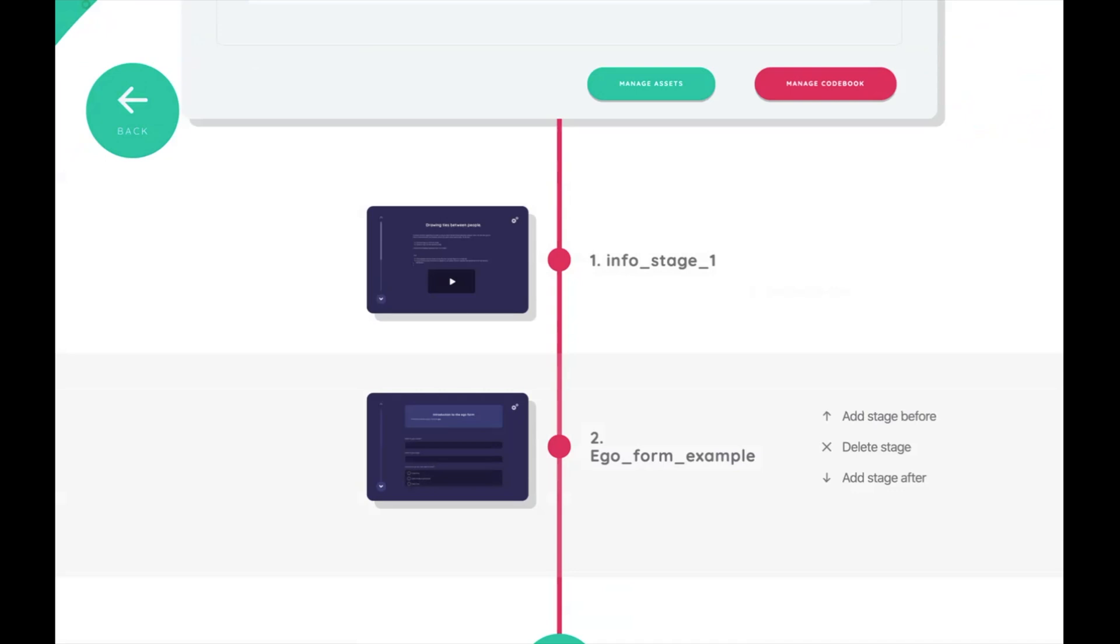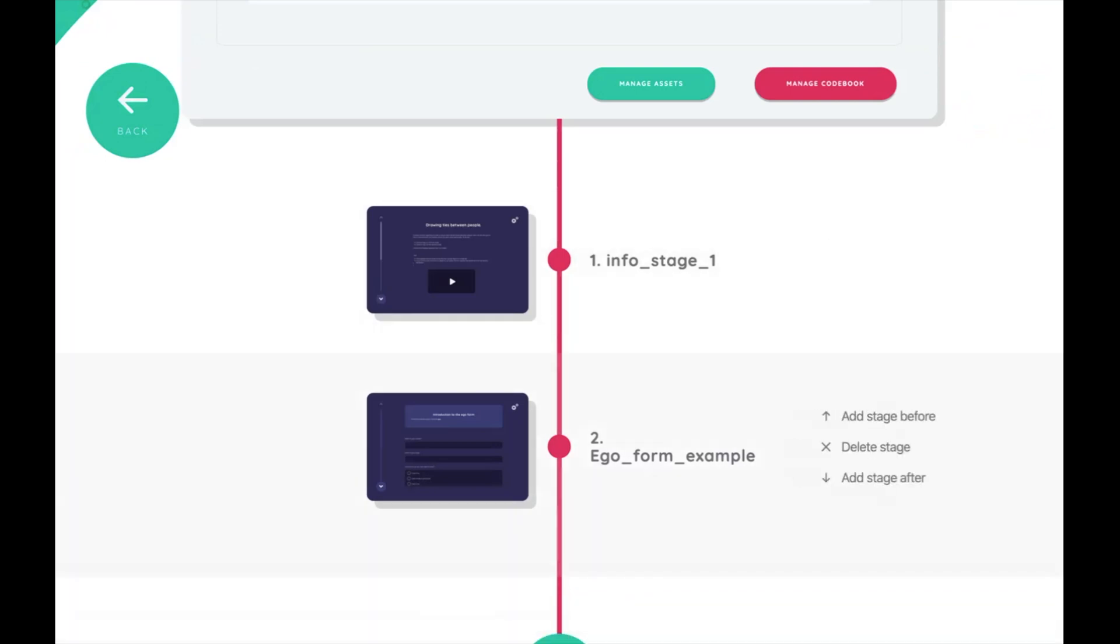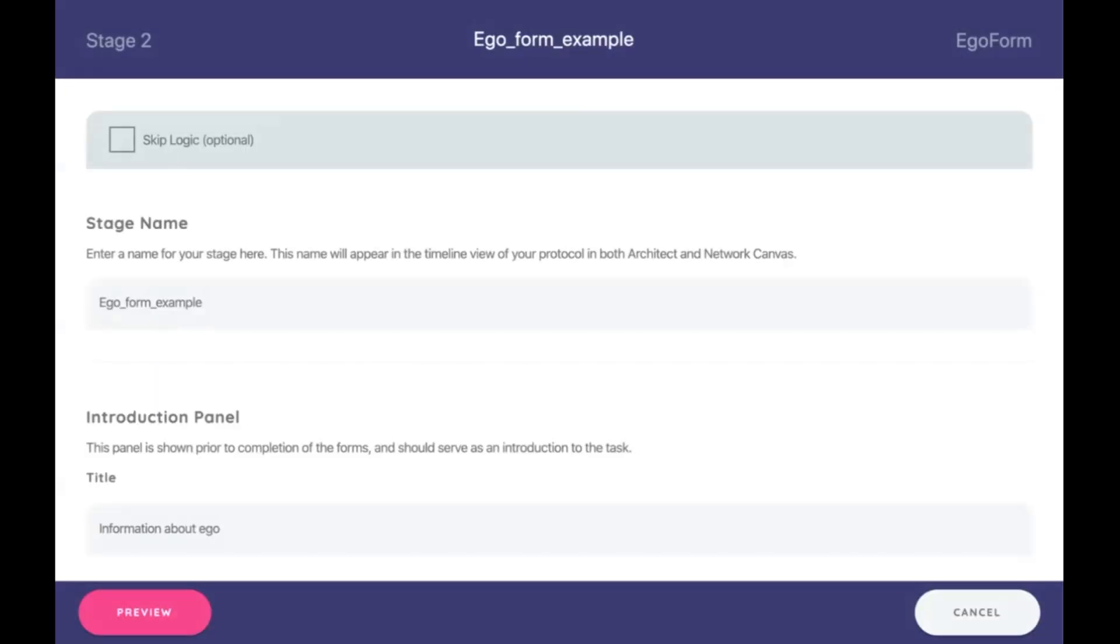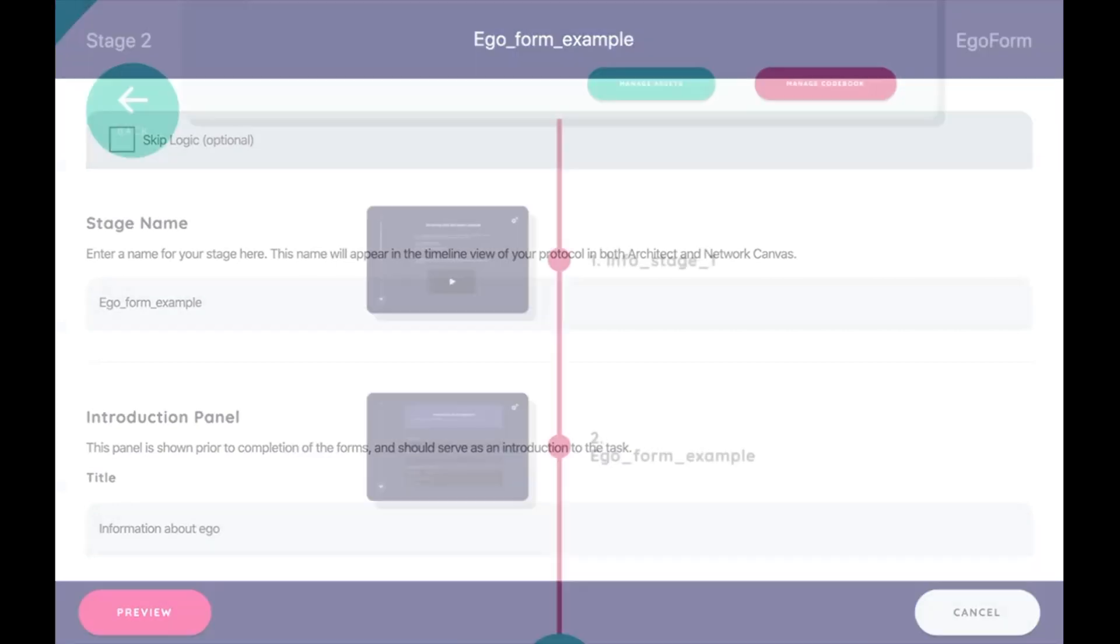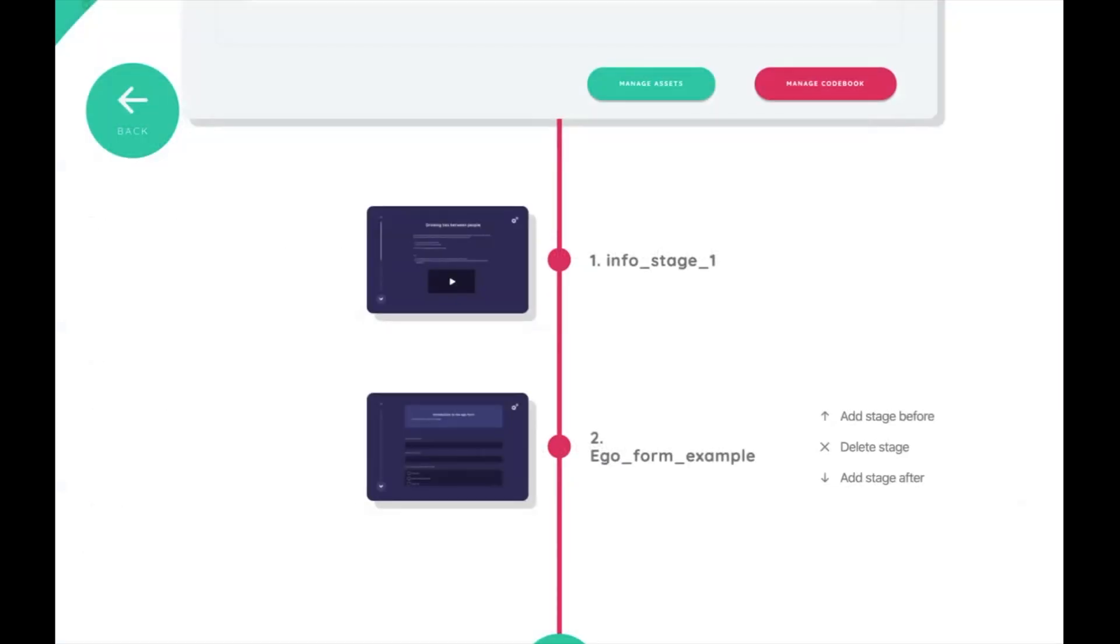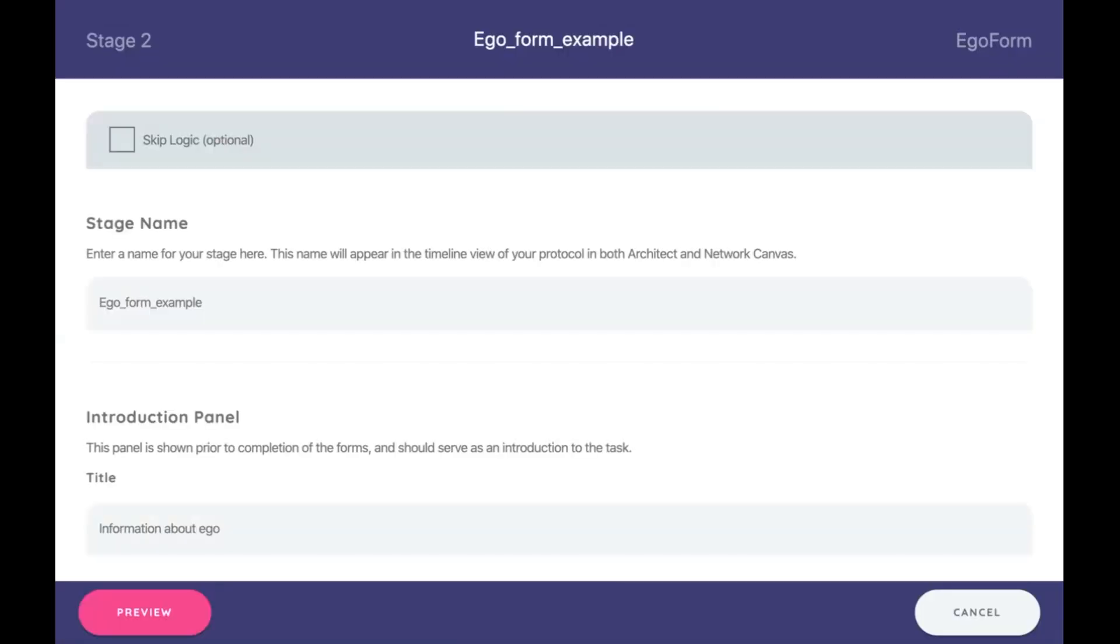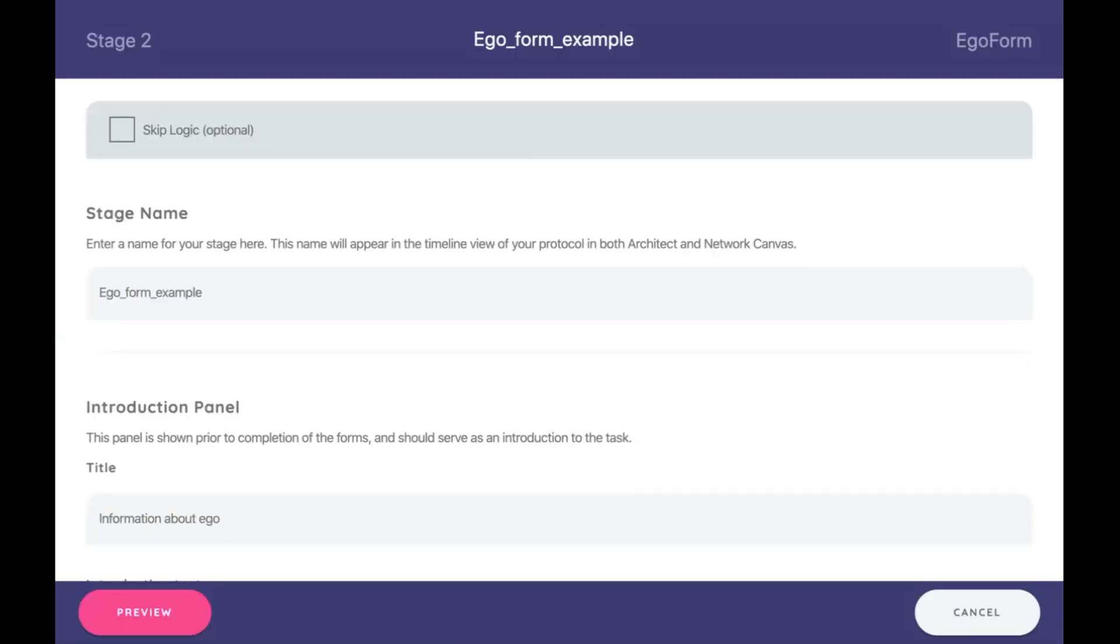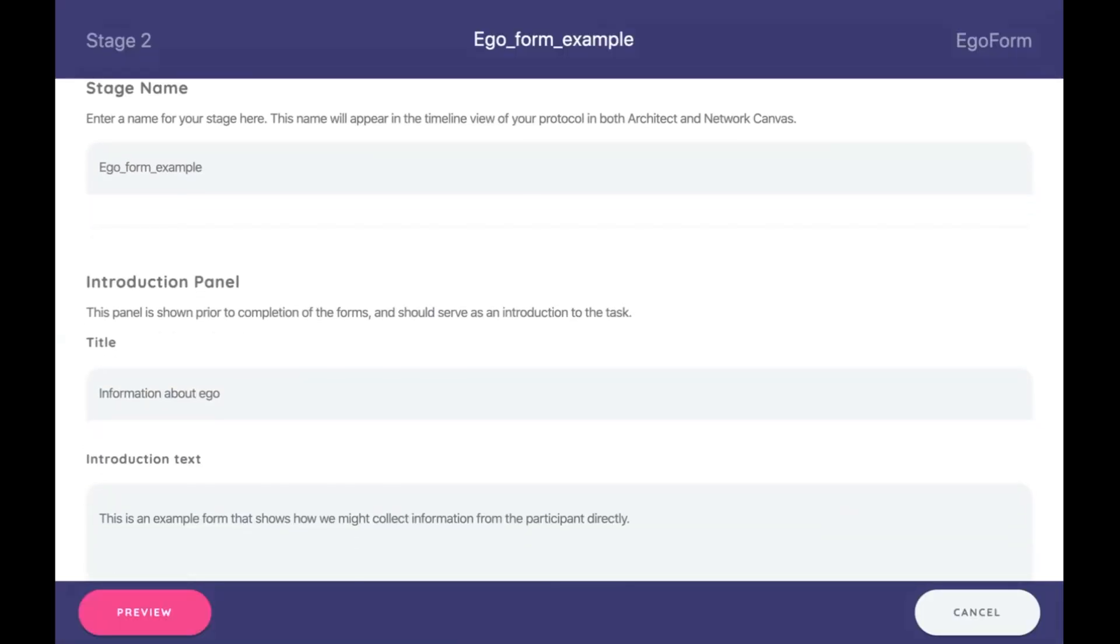So the first thing I'd like to do is show how we can see a preview of this ego form example as it's currently built. When you click on this ego form example right here, it opens up and shows all the options involved. Before we get into those, let's see how it actually looks.